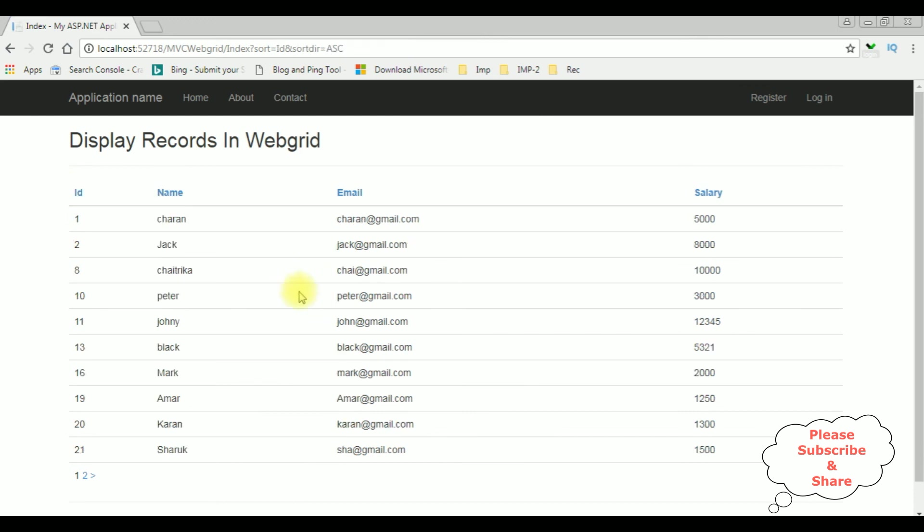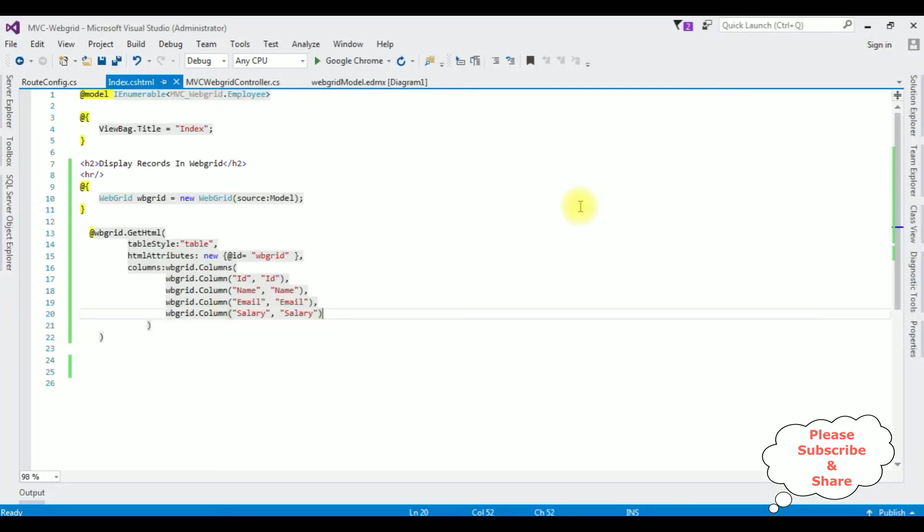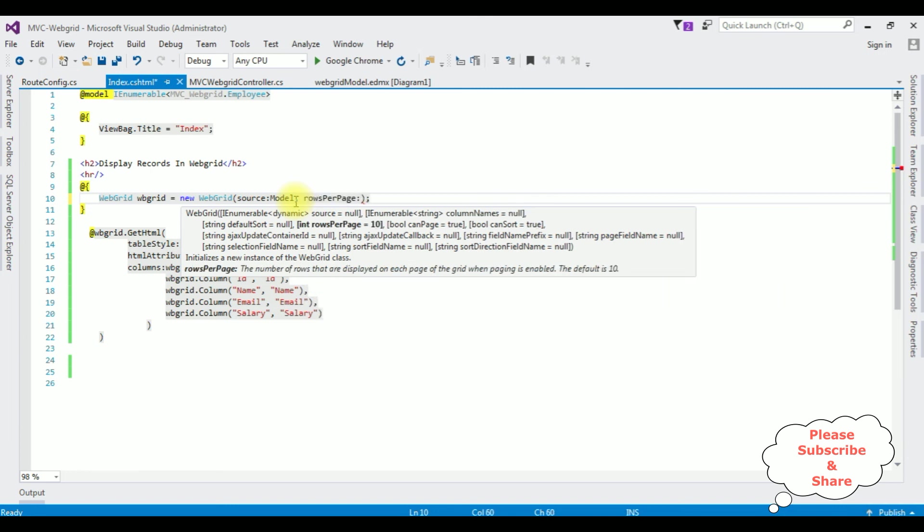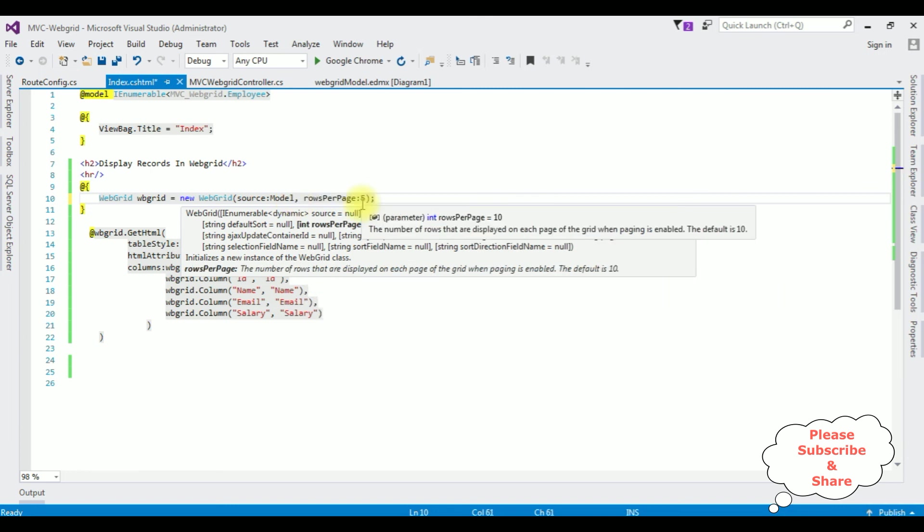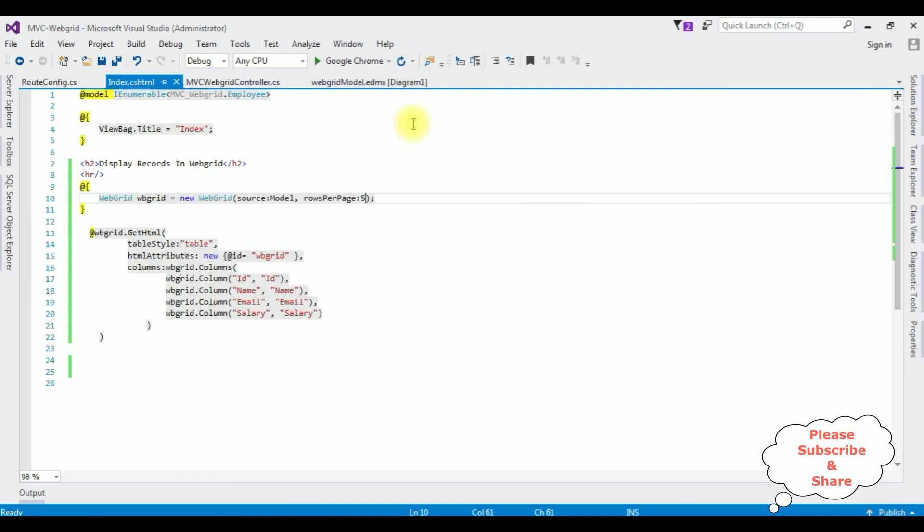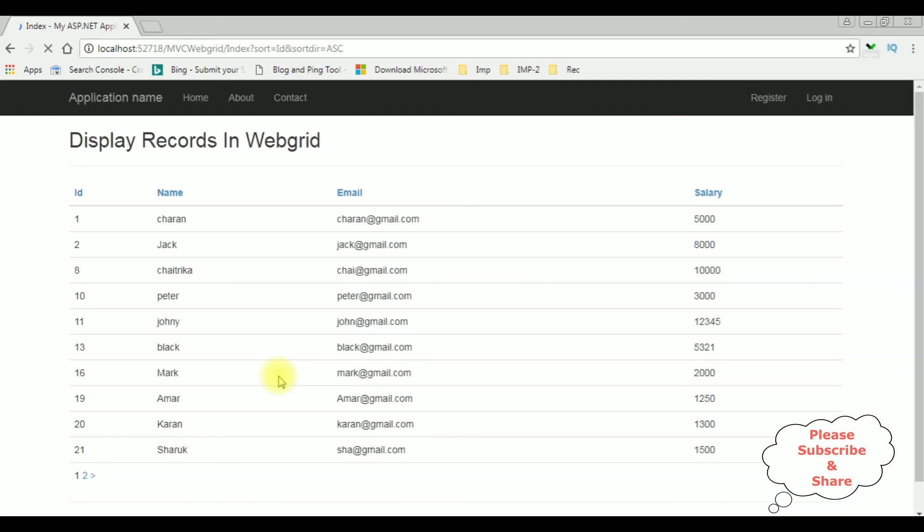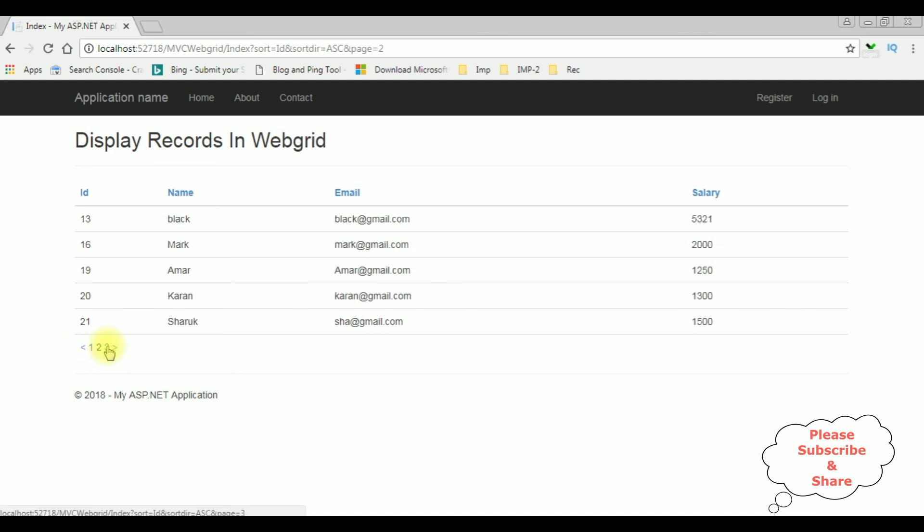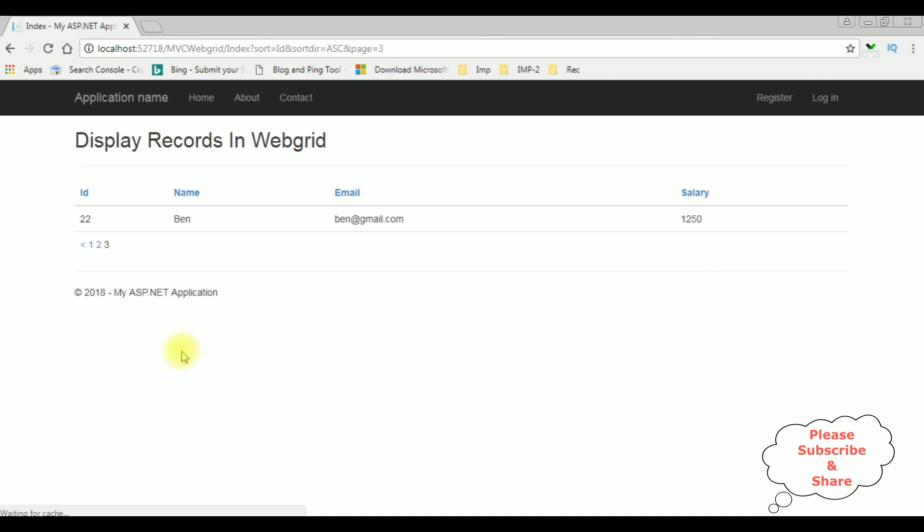By default the Web Grid displays 10 records per page. Now let's add the page size of the Web Grid. In the Web Grid, after source model, comma, rows per page colon. I'm adding five. Now I have set the page size to display five records only. Let's rerun the browser. See here the records now - you got only five per page. That's it.